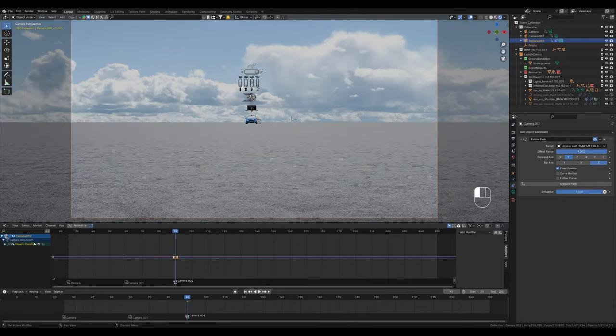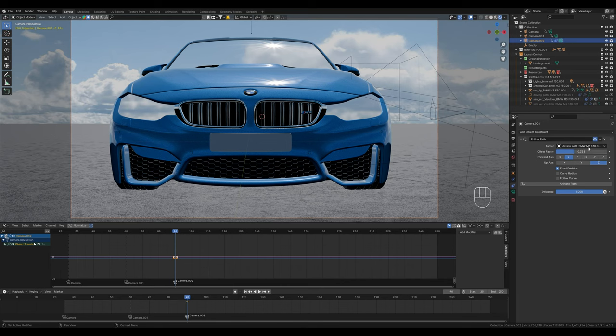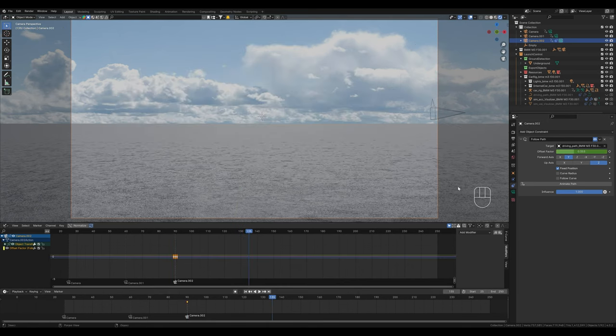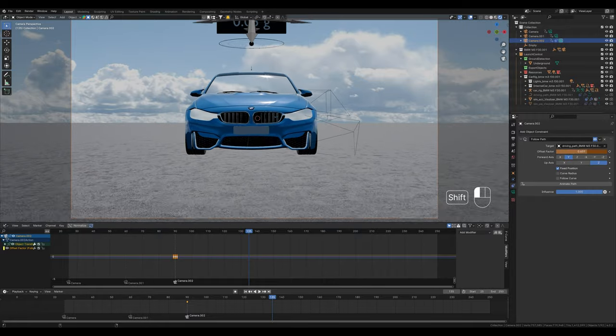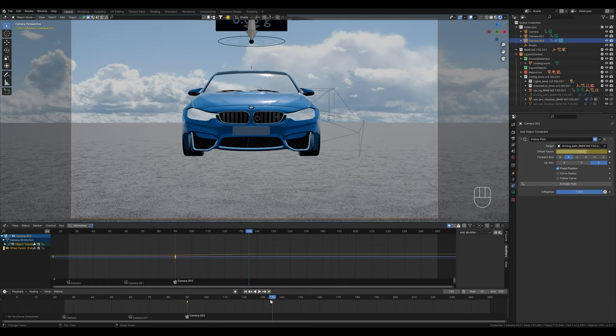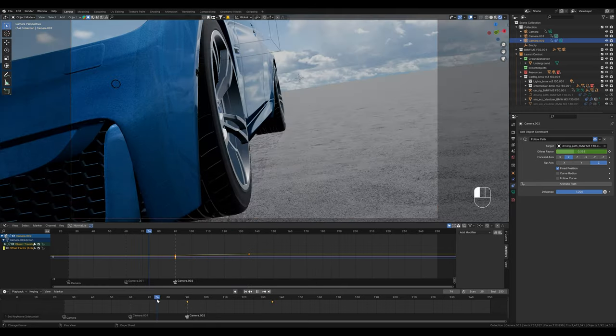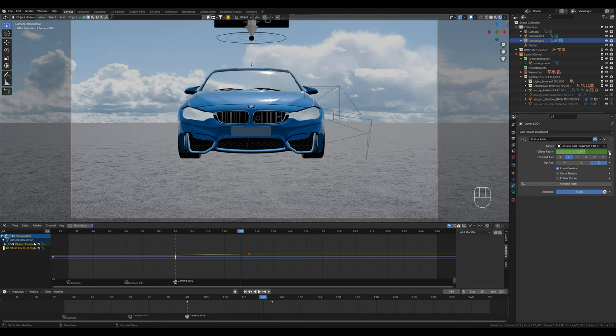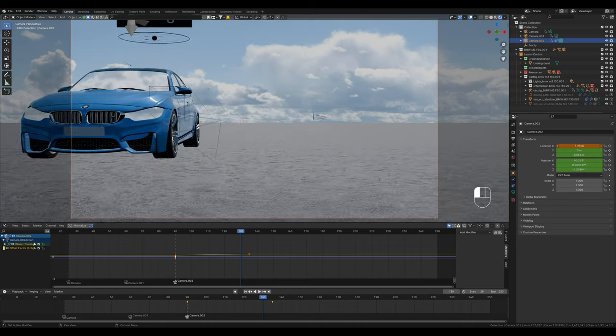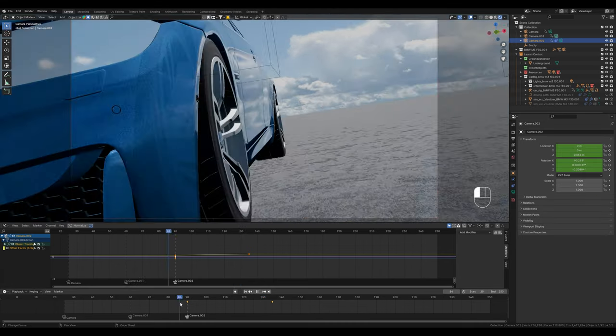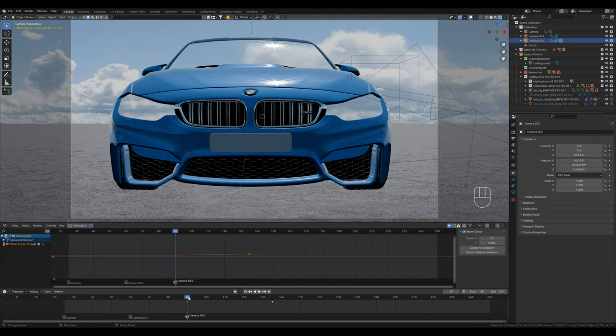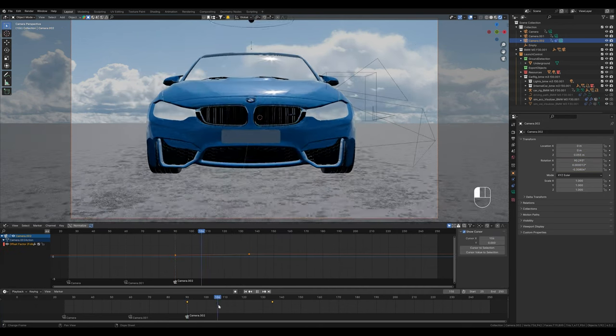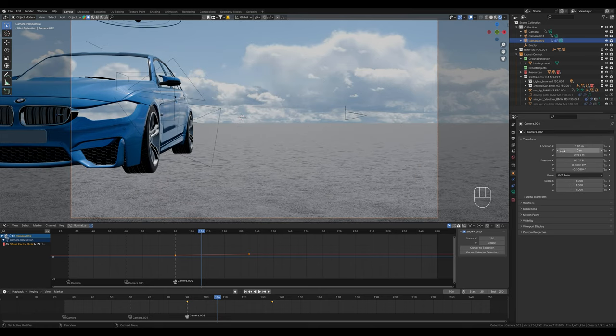0 is the start of the path and 1 is the end of the path. So we move the camera back to the correct position and add a keyframe. However, we don't just want this camera to follow the path. We also want it to move to the side and rotate. In this scene for example, I want to do an orbit shot.